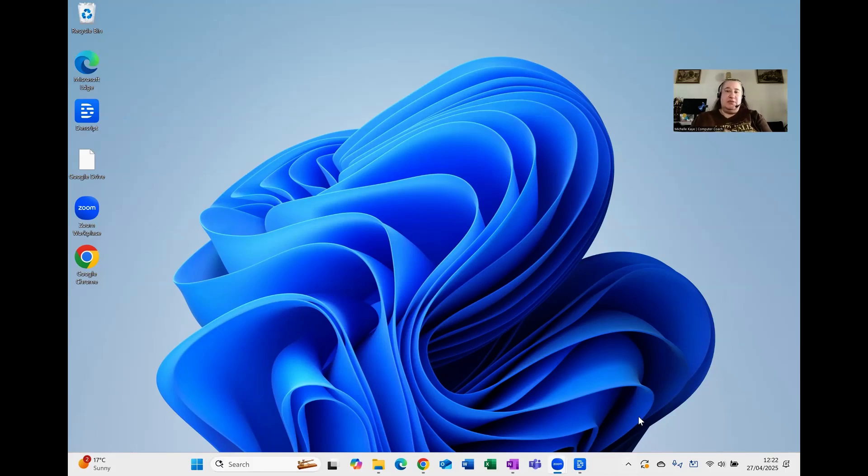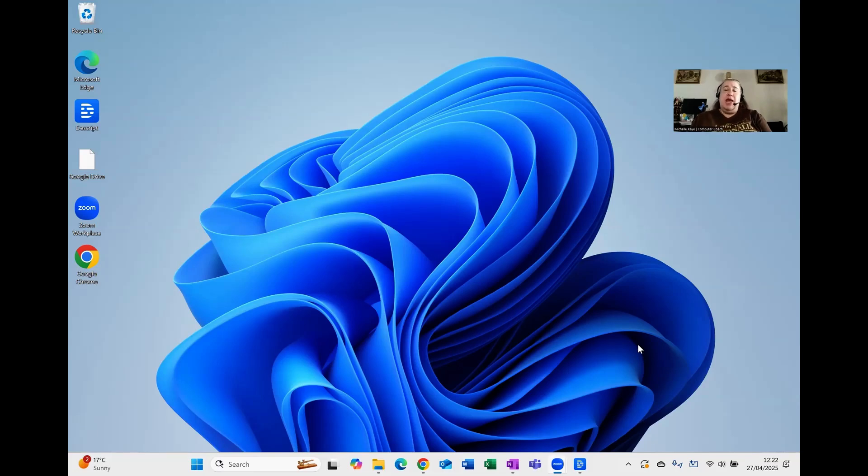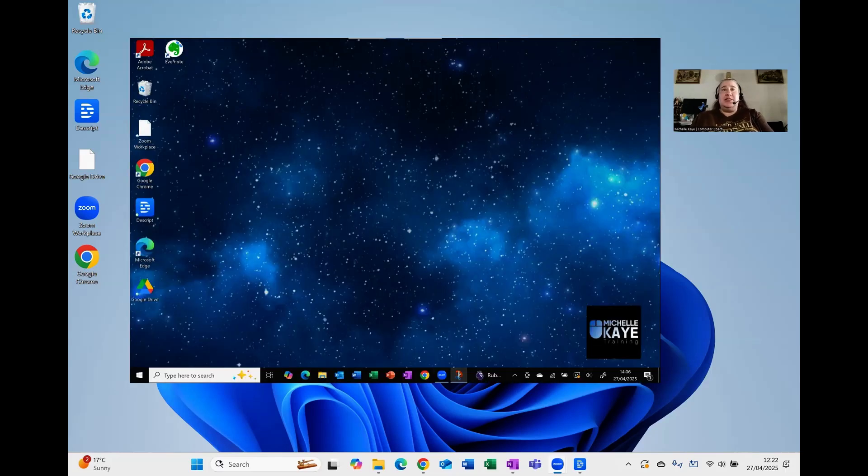My taskbar is green, white, light grey, whatever you want to call it. It's very bright and that immediately tells me that this is Windows 11. Windows 10 standardised on, well, black, dark colours.